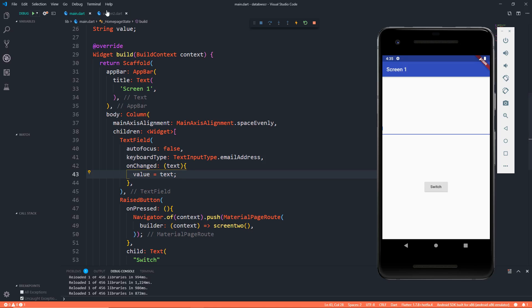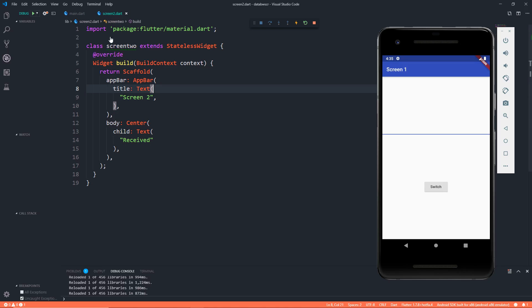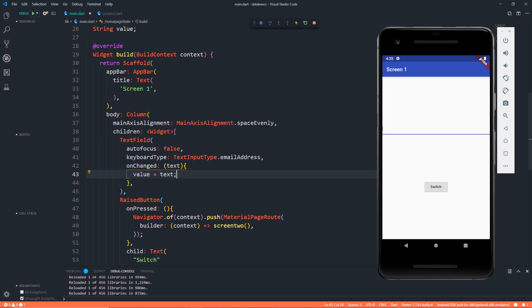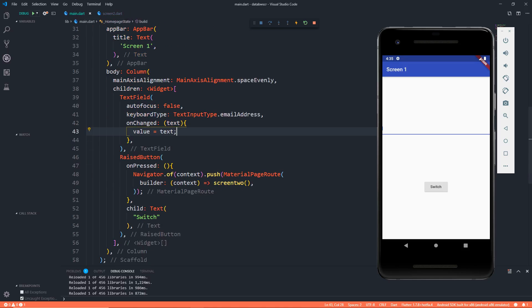Now I have the text variable in value. All that I want to do is that when I call this Screen 2 class, I want to pass this value. That is very simple in case of a stateless widget but is a bit more complex if the widget that you want to pass is a stateful widget, but we'll take care of that in this single video.